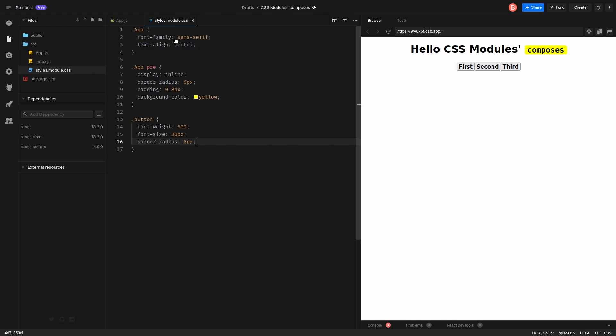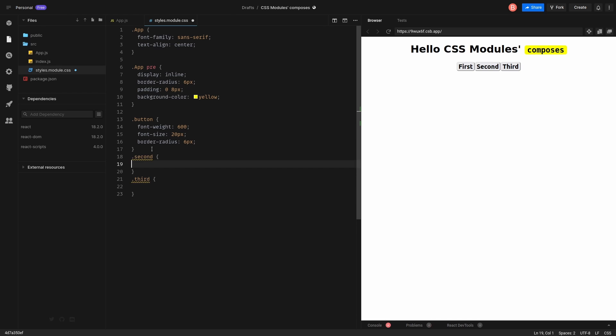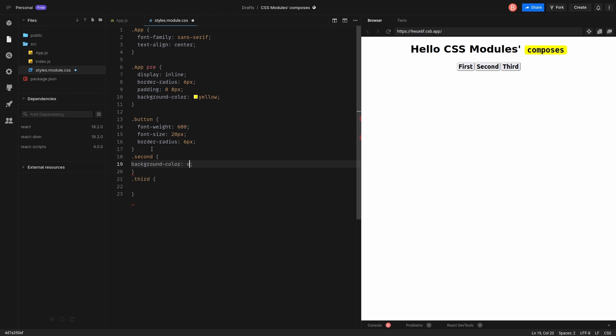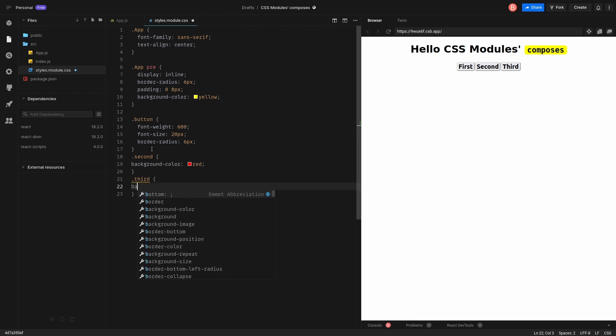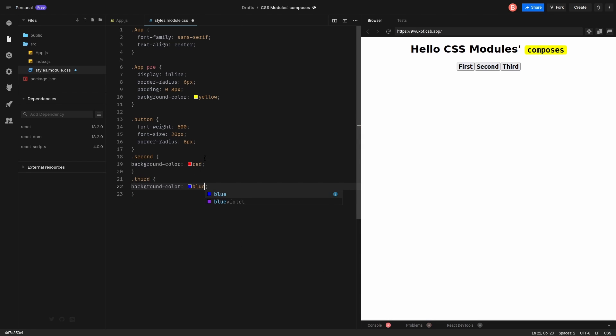Great. Go to styles. Second. Third. I want the second one to be red. And third to be blue. Let's reload the app. Cool.